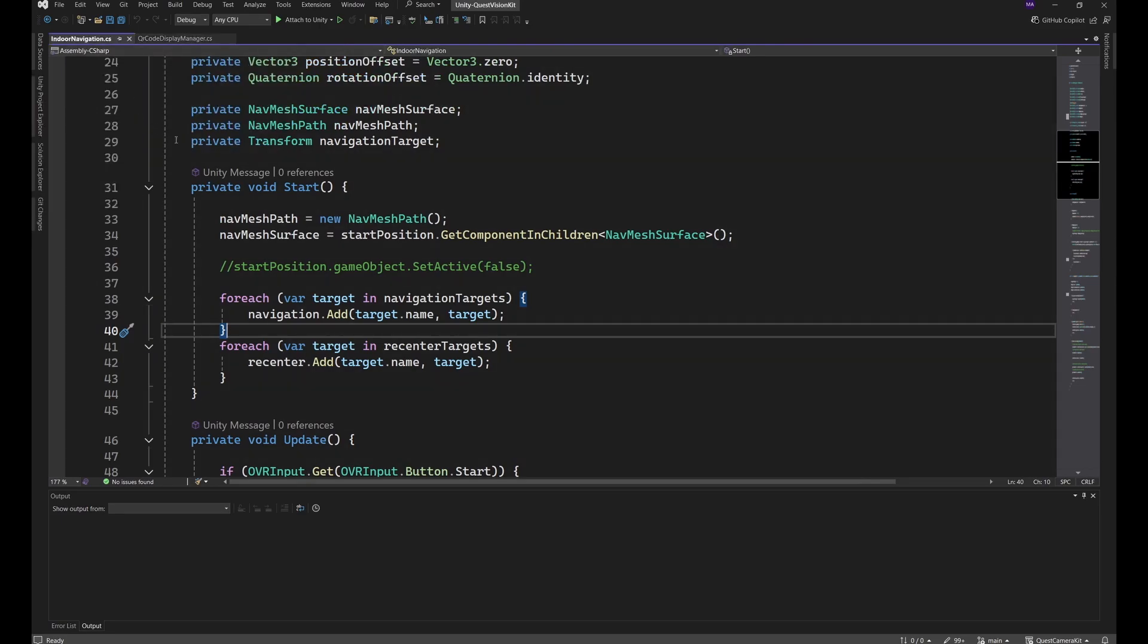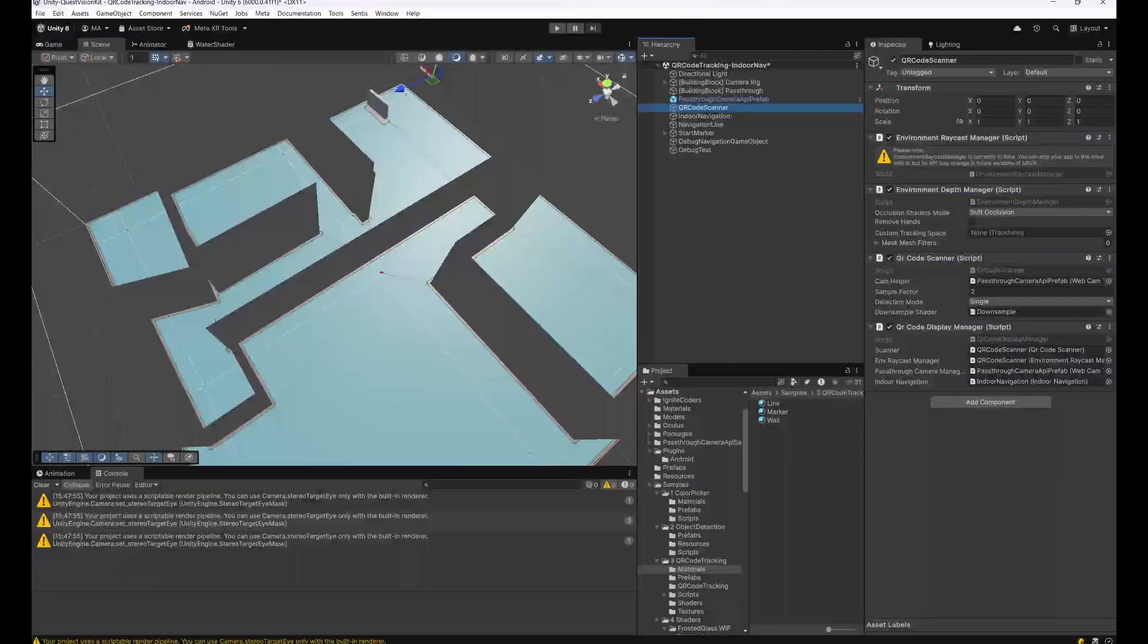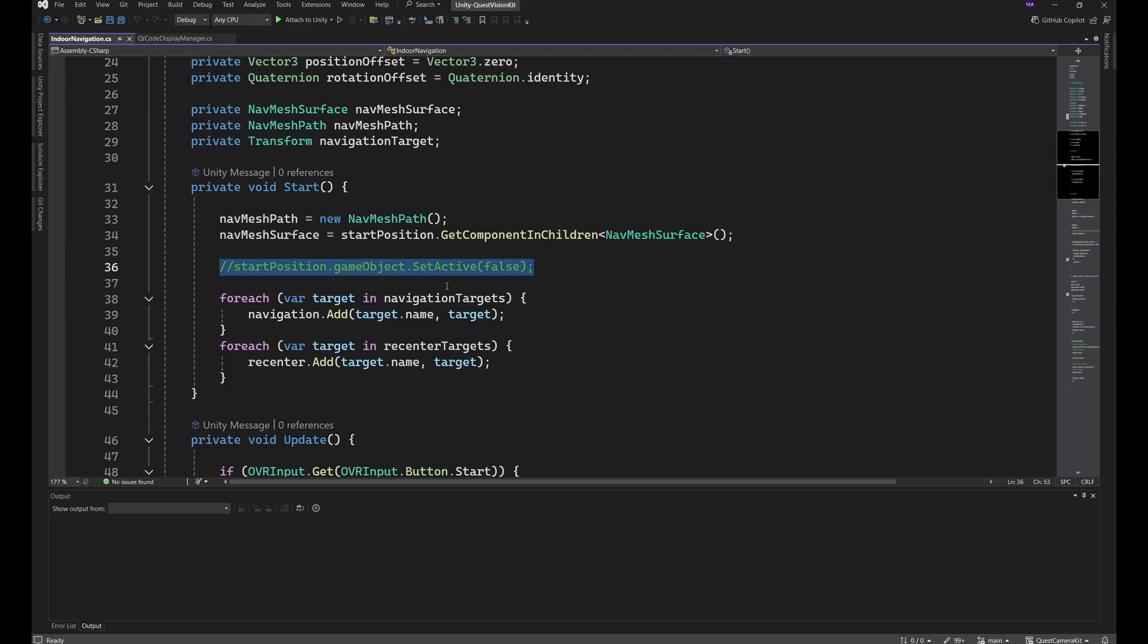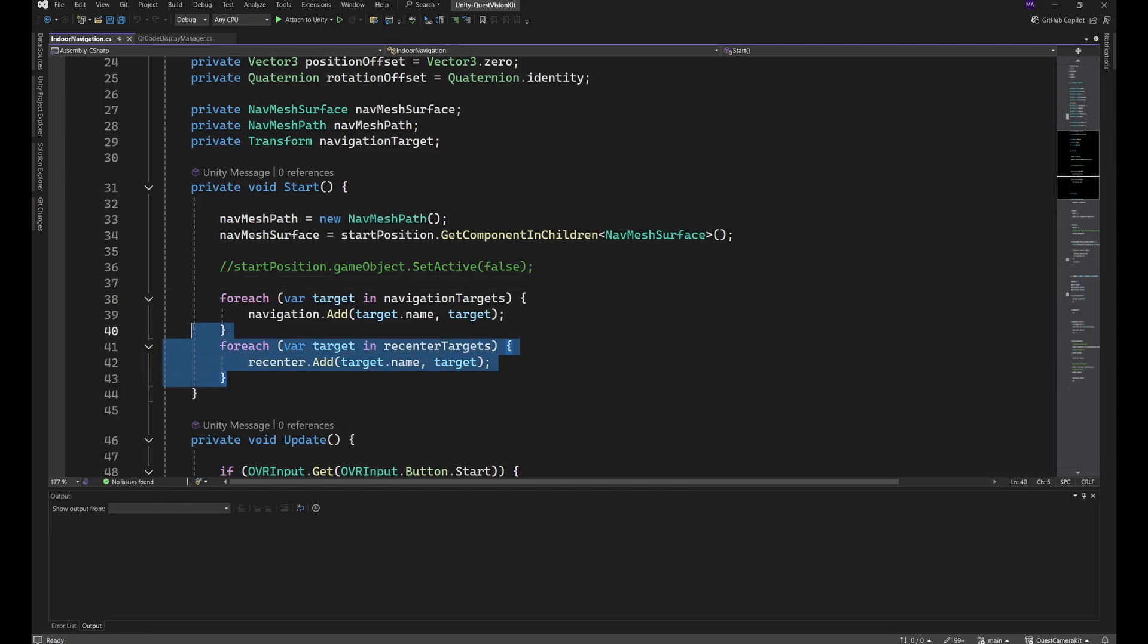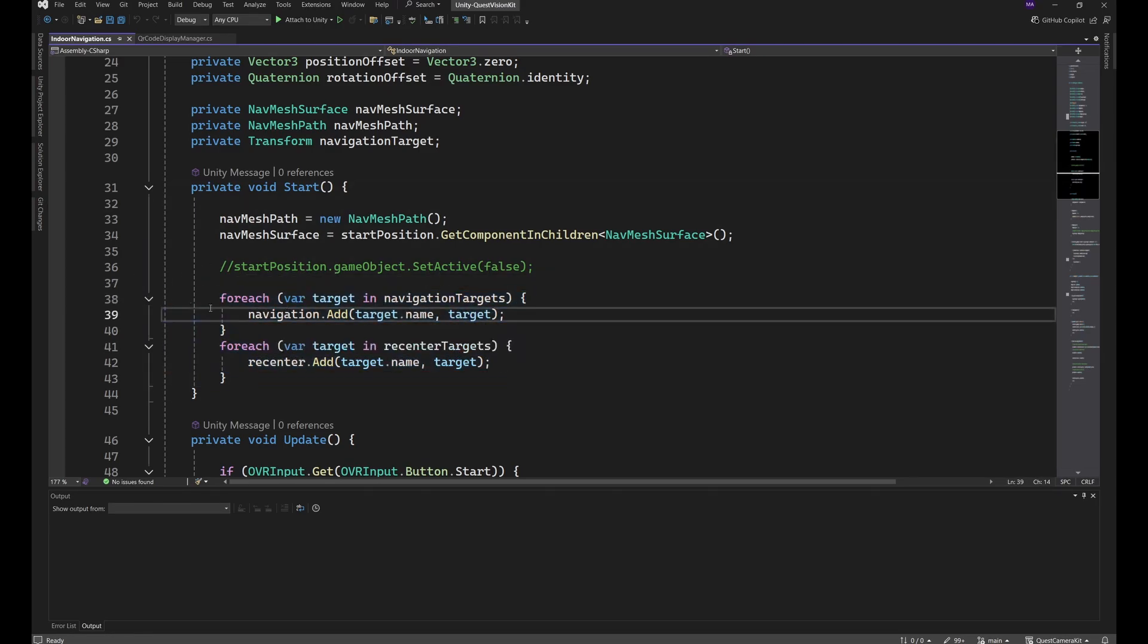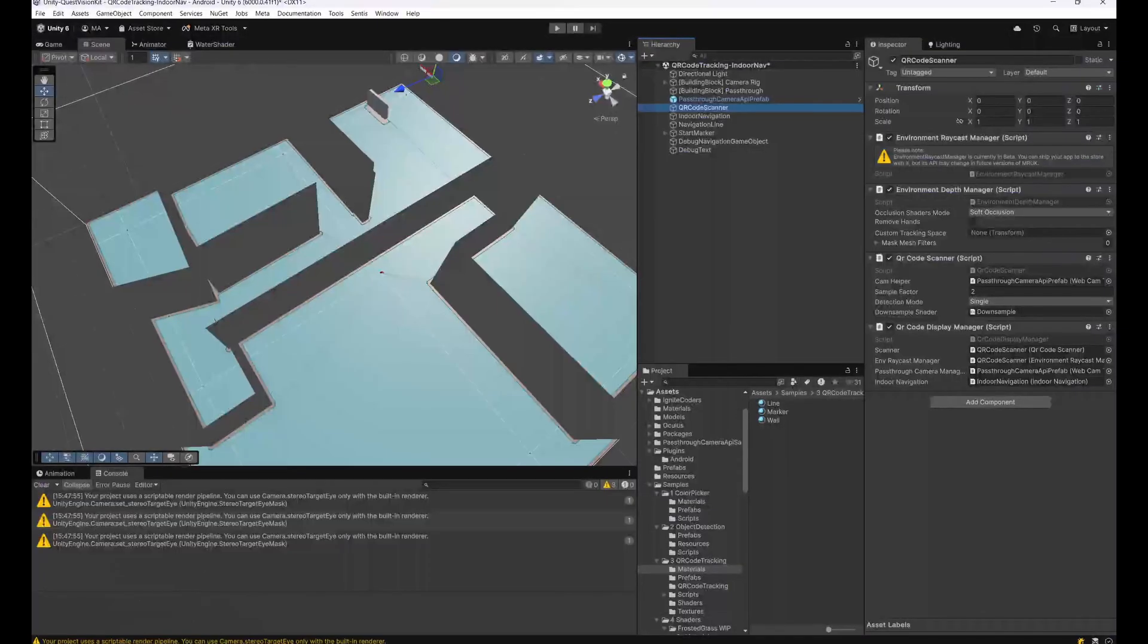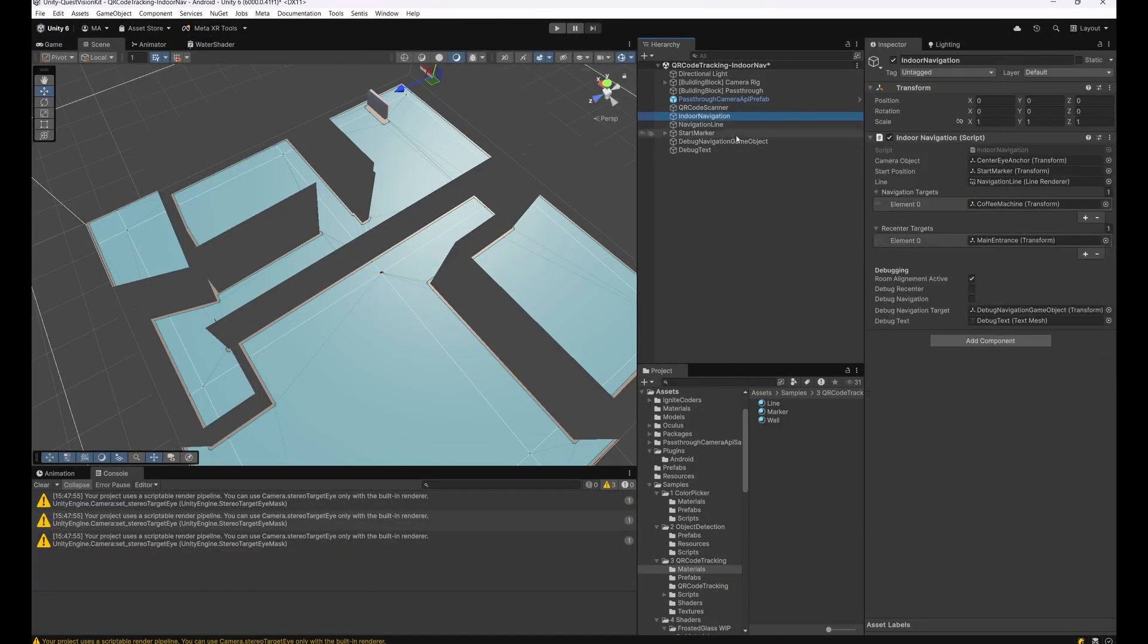Just initializing everything. I'll make this a little bit bigger for you and just close this one here. So we have a start method where the NavMesh Path is created and I get my NavMesh Surface, which is the floor surface here. Initially, I would disable everything from the start position object. All the navigation and recenter targets are added here to the respective dictionary. So these are just variables in the Unity editor. You can see them here: navigation targets, recenter targets.